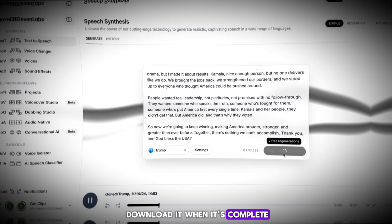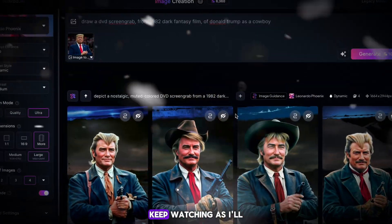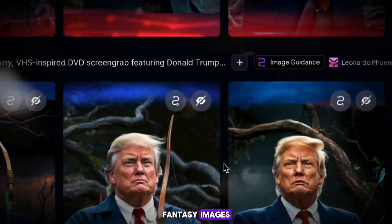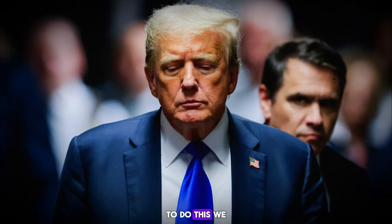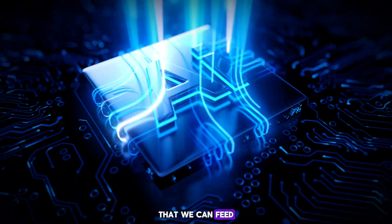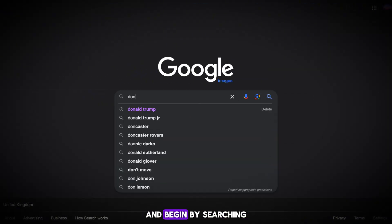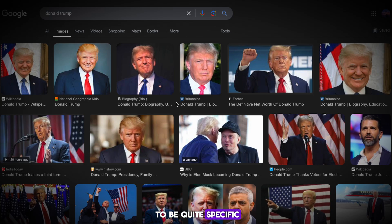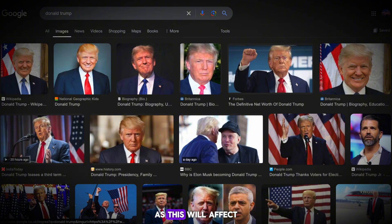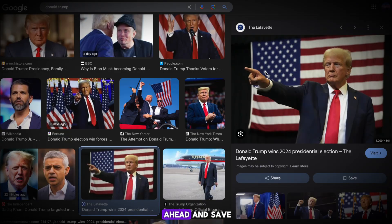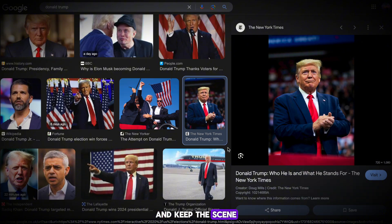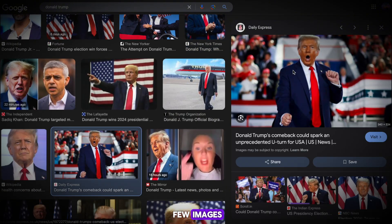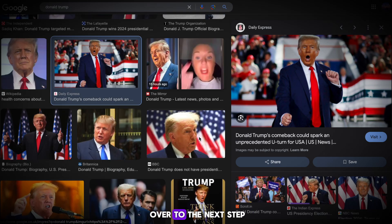Download the voiceover when it's complete. Keep watching as I'll go through how to create the dark fantasy images, how to animate them, and how to edit it all together. To get our images, we firstly need some images of Trump to feed into the AI. Head to Google Images and search for Donald Trump. We're looking for photos where you can clearly see your character's face, as this will affect the animation software. Save two to three images of your character to create more diverse images and keep the scene changing throughout the video.